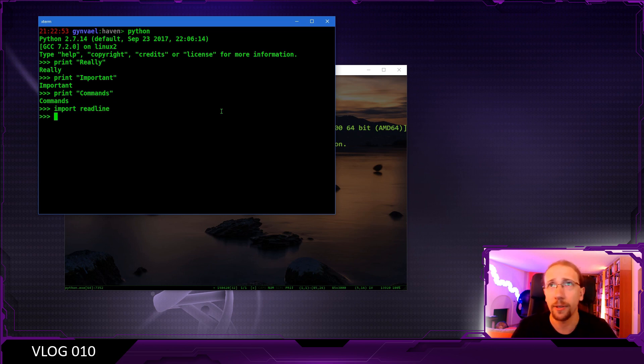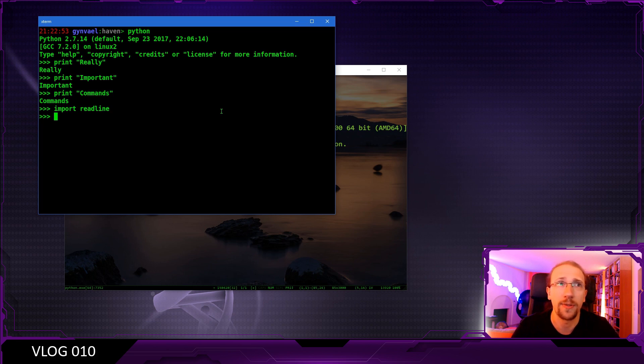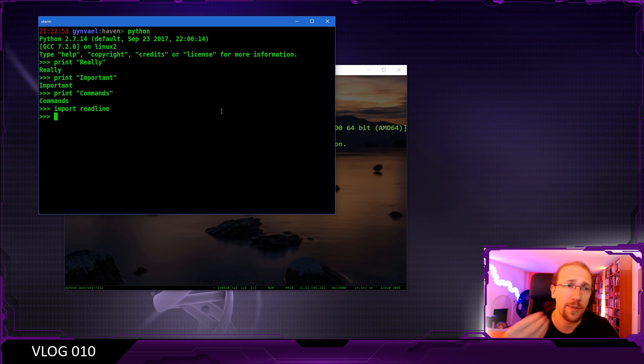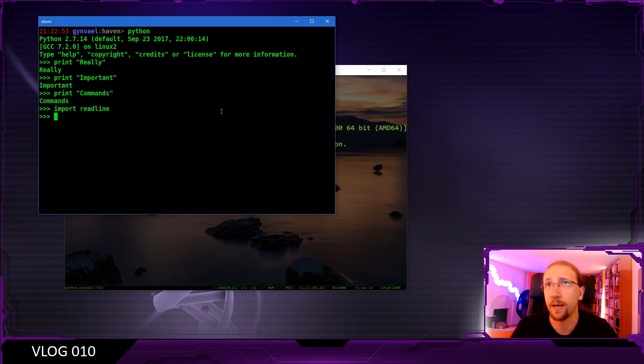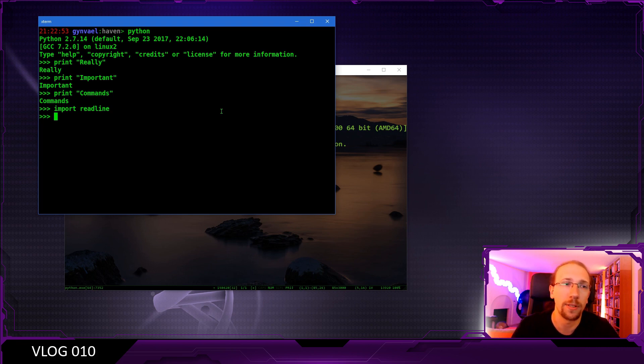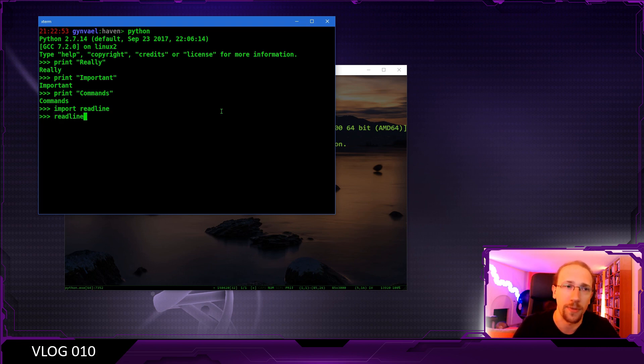And now we can directly call the function which does export the history, which is somewhat funny from one side, because we are actually calling a function in a library which is being actively used by the interpreter. But on the other hand, it makes a lot of sense.